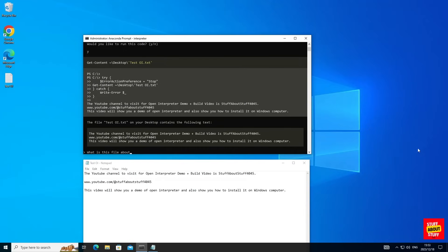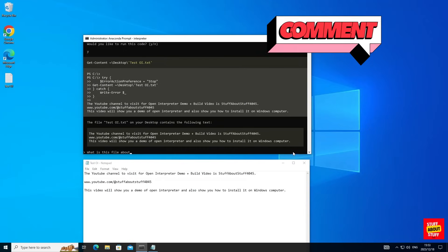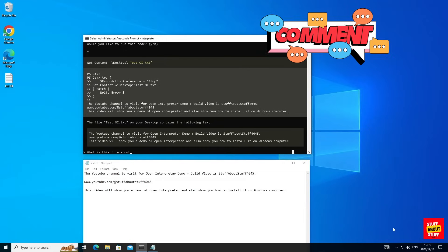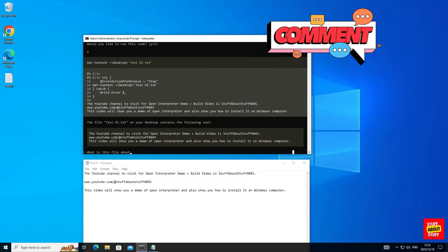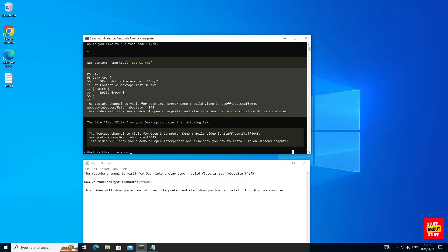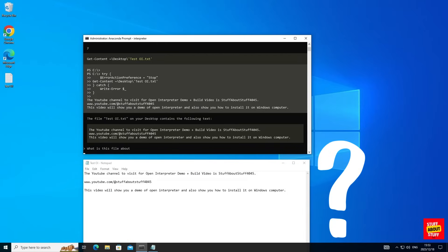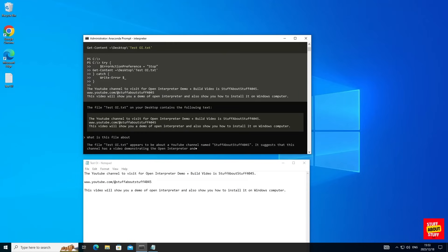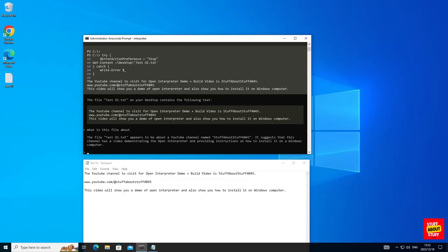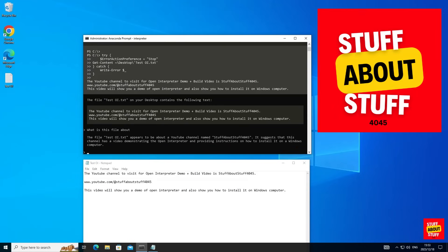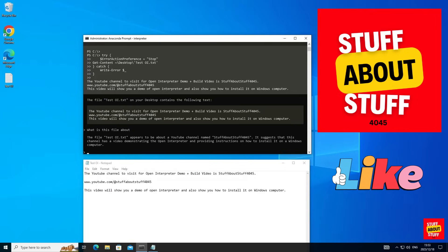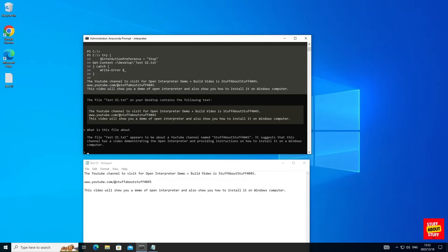Reading the file back verbatim is not good enough. Let's submit the following prompt and ask Open Interpreter to tell us what this file is about. Let's submit this prompt and here you can see it's analyzed the file properly. It knows it points to a channel called Stuff About Stuff that contains Windows build instructions for Open Interpreter.